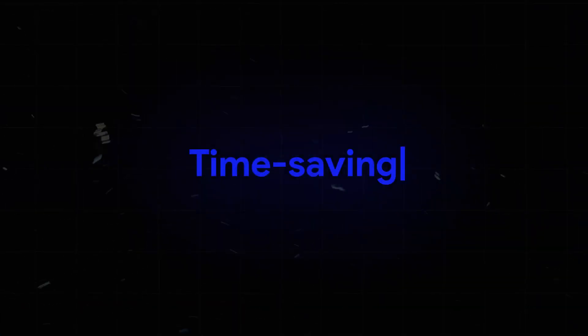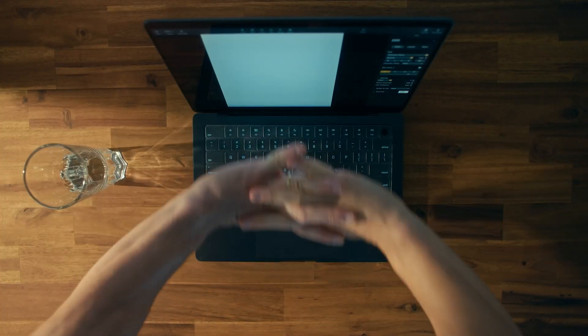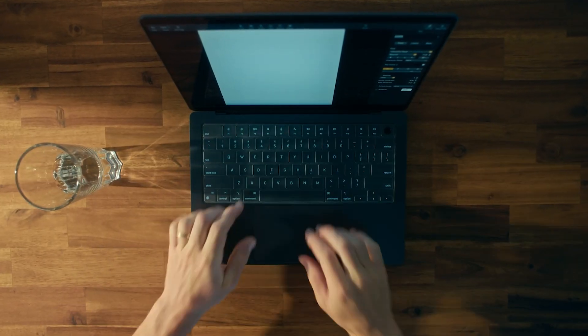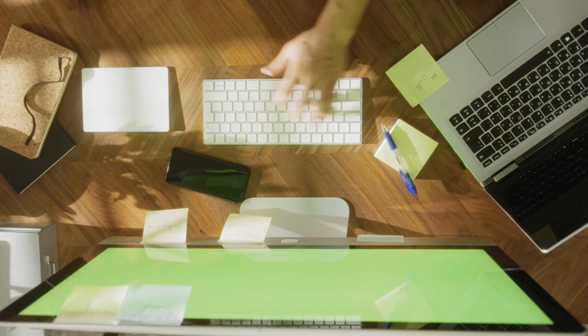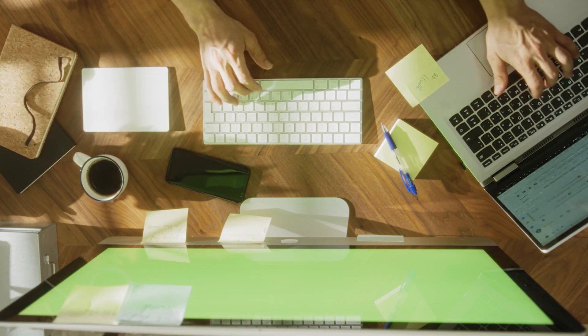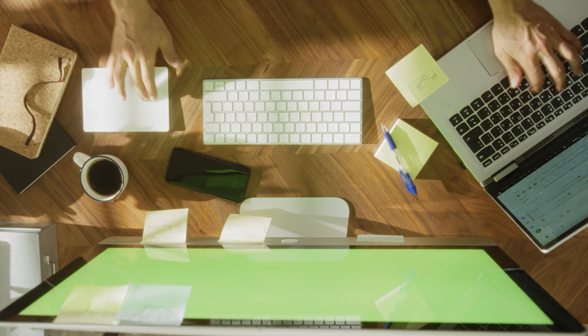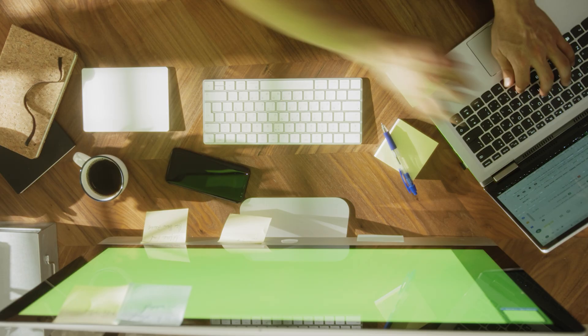Time-saving. Create stunning banners in seconds with minimal effort. Quickly generate multiple designs and focus on other tasks.